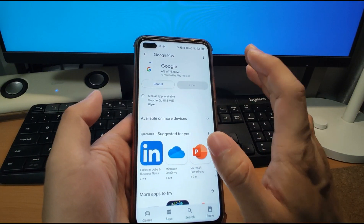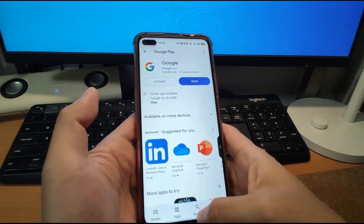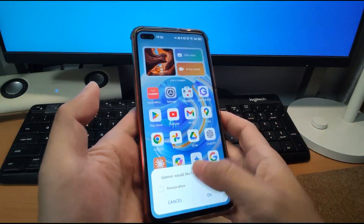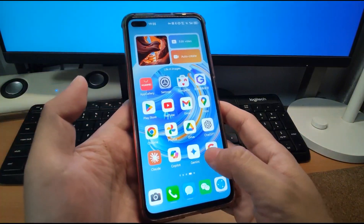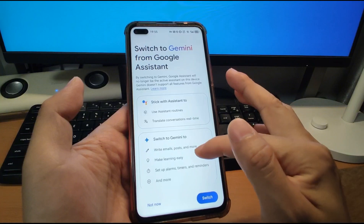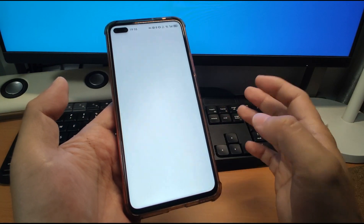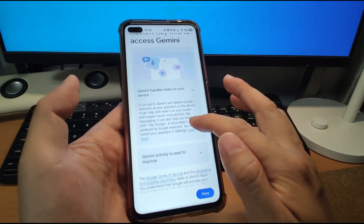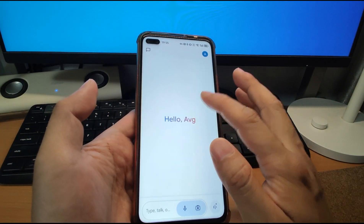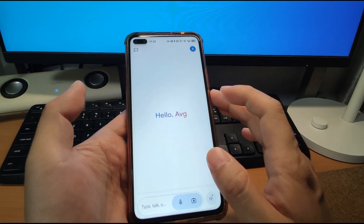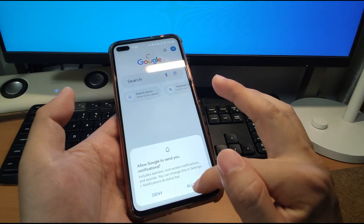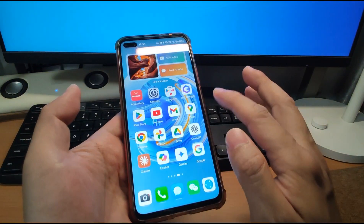Just be patient and finish the installation of the Google app. Then go back to Gemini. Gemini will ask to open Google — click 'Always allow' and click OK. Click Gemini again and it will open. Scroll down and click Switch, then click 'Use Gemini'. You can automatically log in with your Google account because I already installed Google GMS, so it will use my default Google account. Allow notifications. Go back to Gemini.